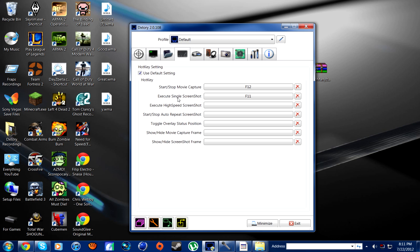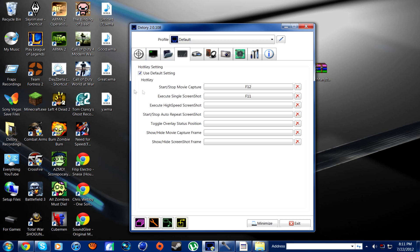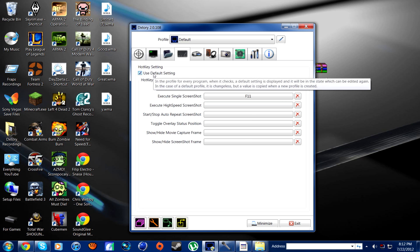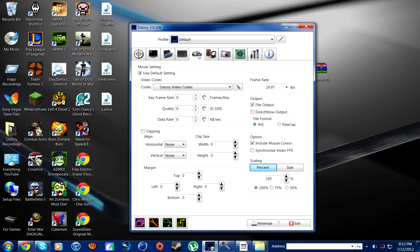Hotkeys — that's pretty self-explanatory. Basically the hotkeys that you can program separately. So you can take screenshots with this program and execute a high-speed screenshot, which sounds cool — I have no idea what it does, but it's cool.